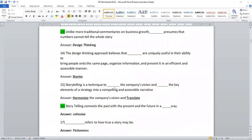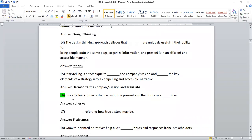Storytelling is a technique dashed to the company's vision and dashed the key elements of a strategy into a compelling accessible narrative. You have to identify, harmonize, and translate. These are the two important answers.